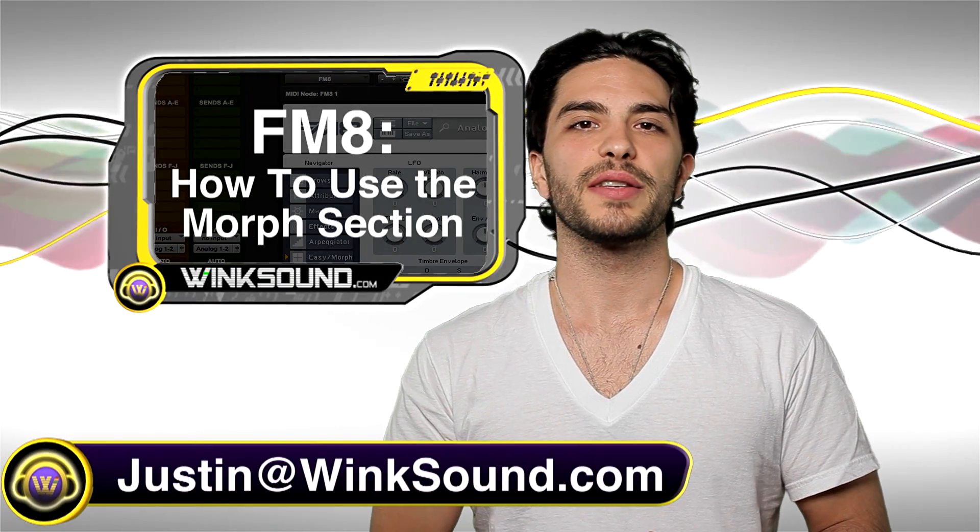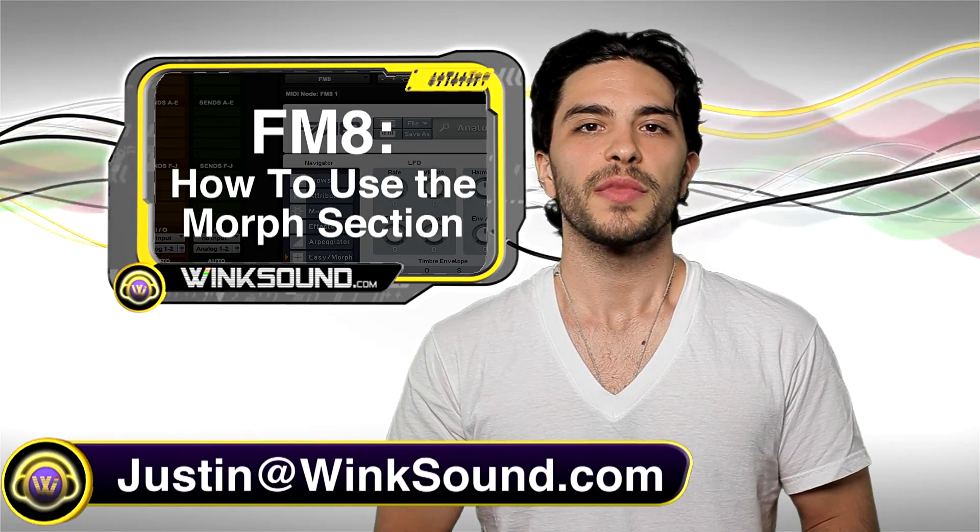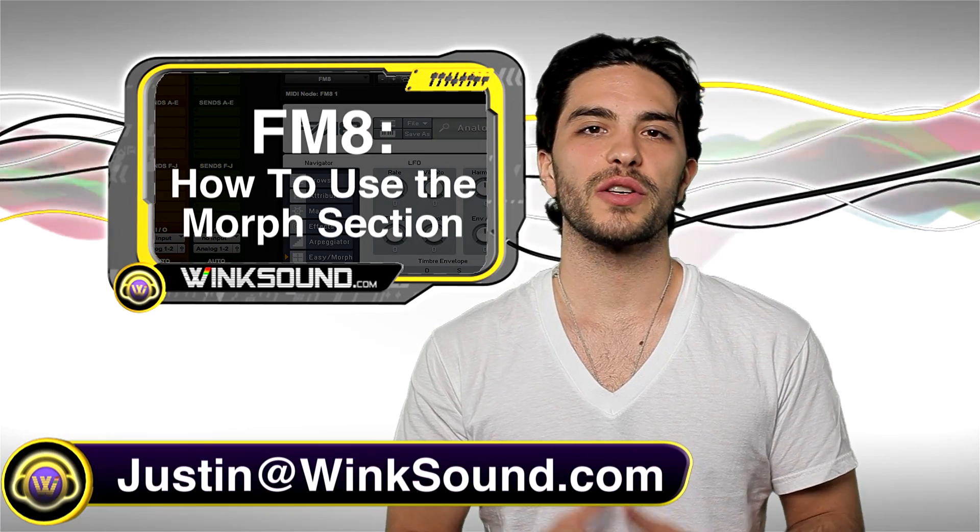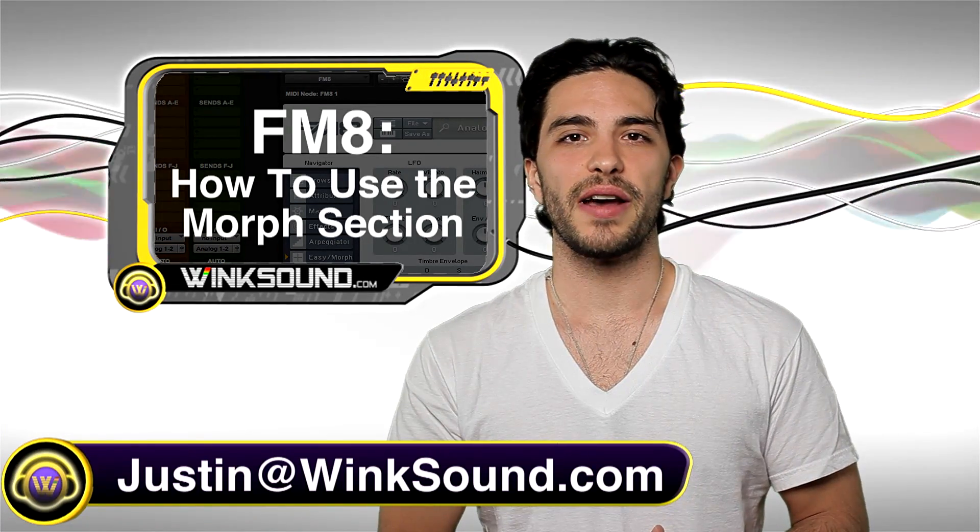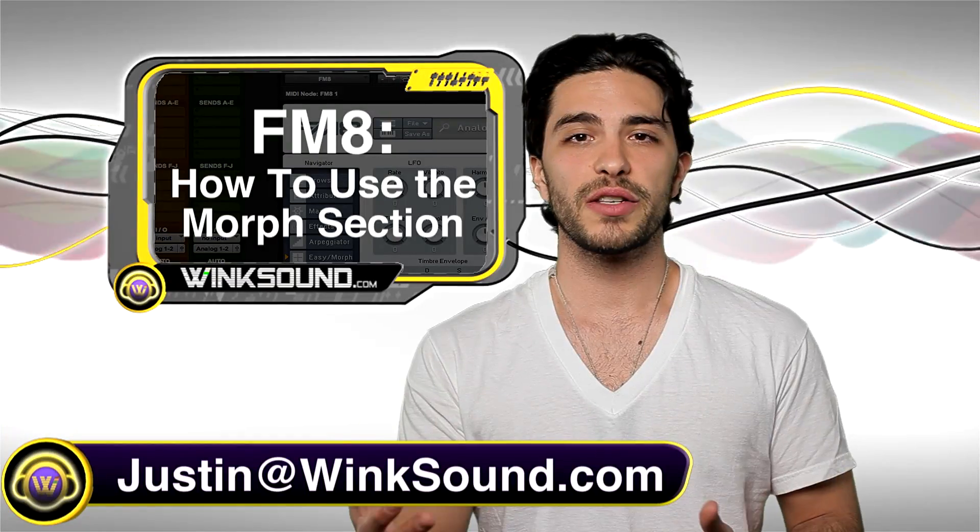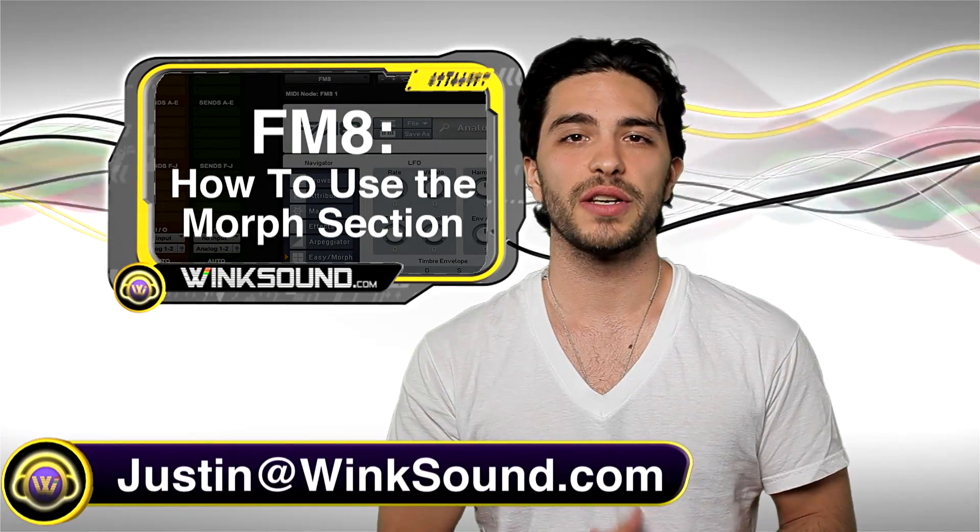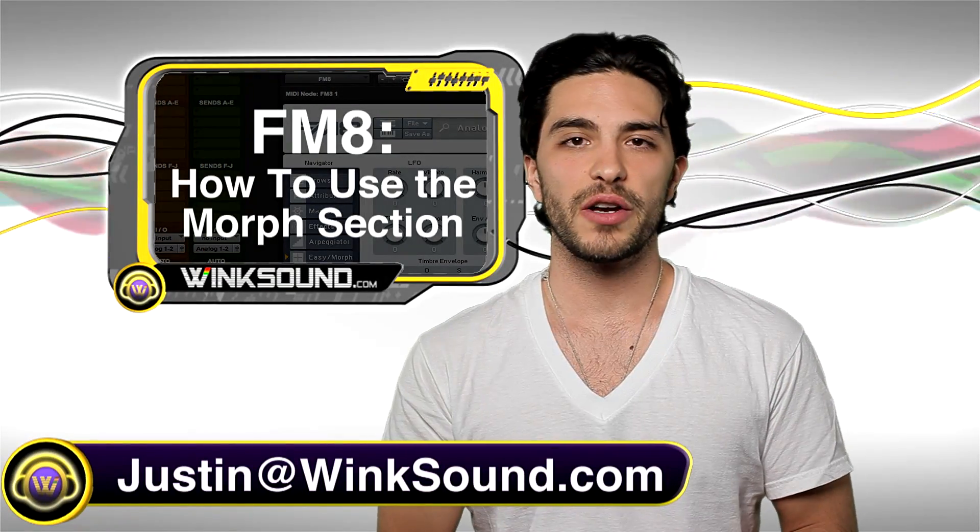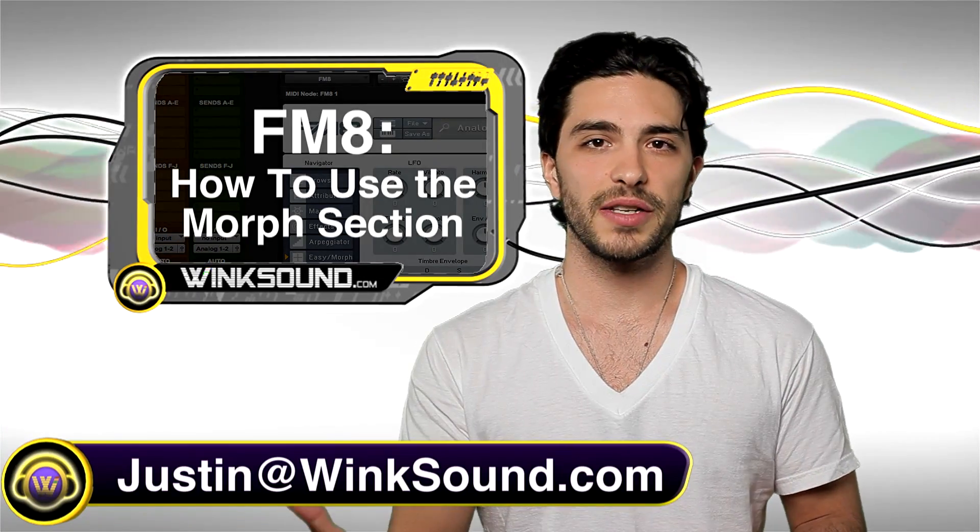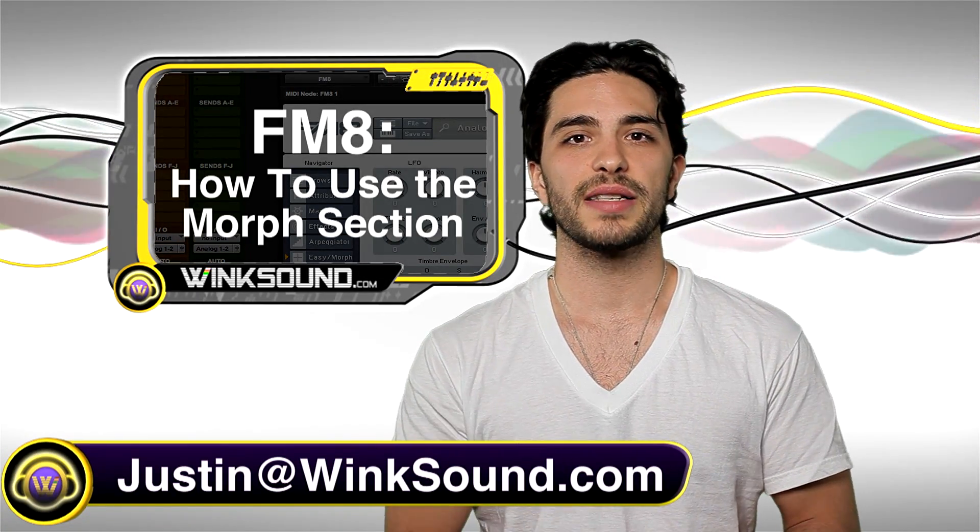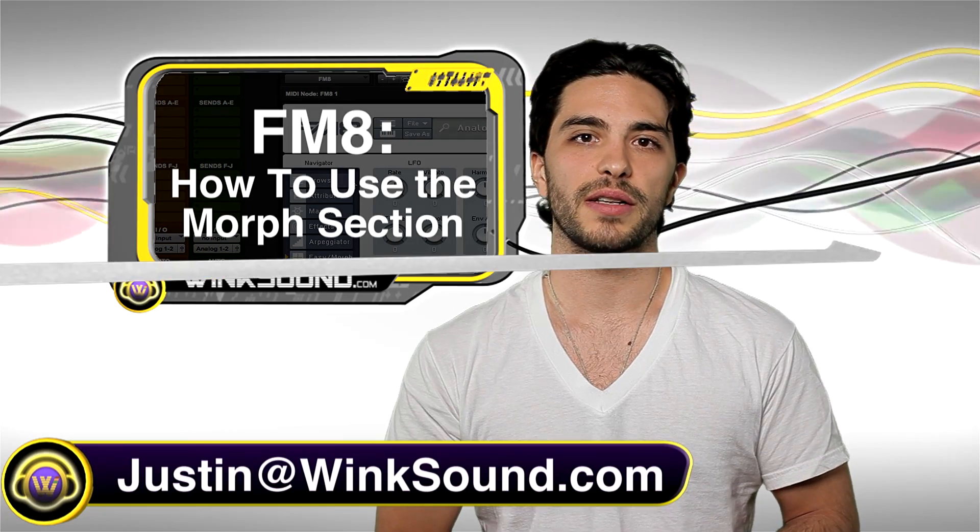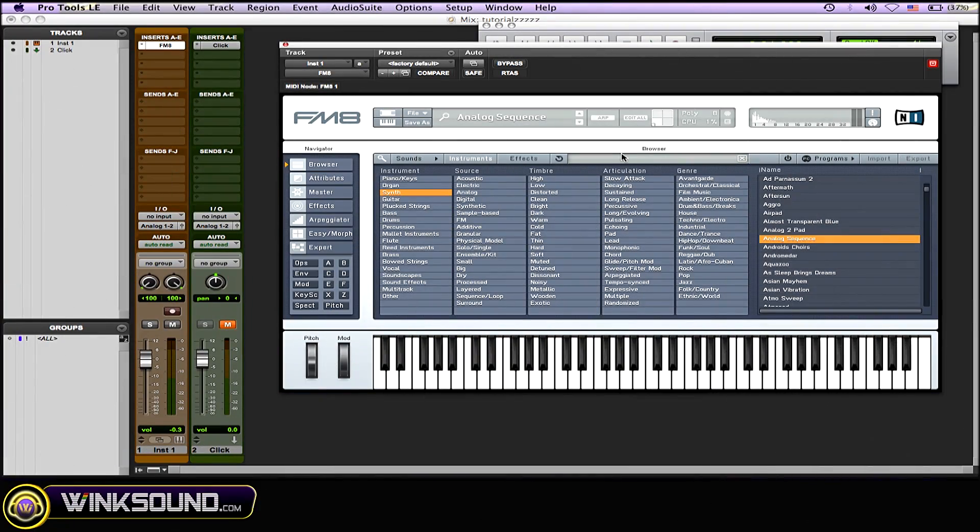Hey, what's going on guys, this is Justin at WinkSound.com. I'm a real big fan of Native Instruments and all the products that they put out. Recently I've been using the FM8 synthesizer a lot. In this tutorial I'll go through the morphing section of that synthesizer. If you have any questions, comments, or ideas on this tutorial or any other that I've put out, please get in contact with me through email: justin@winksound.com.